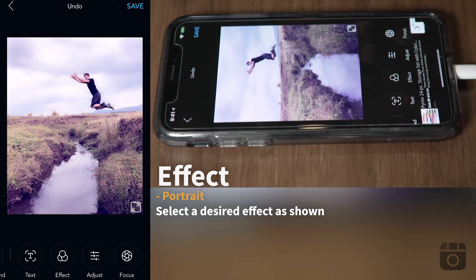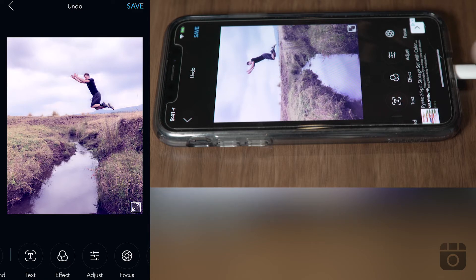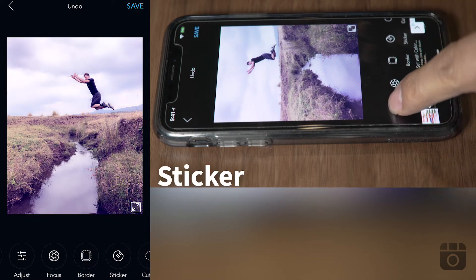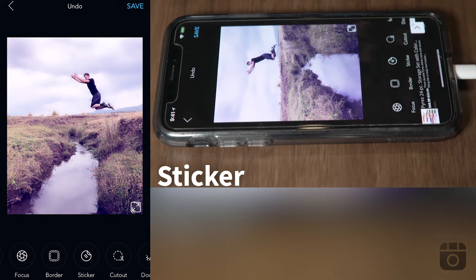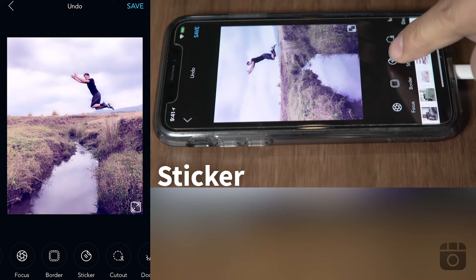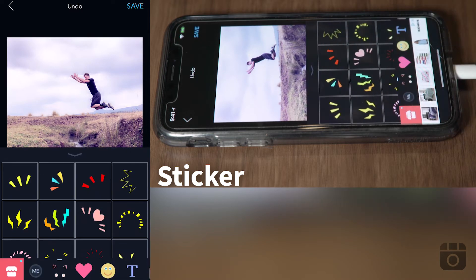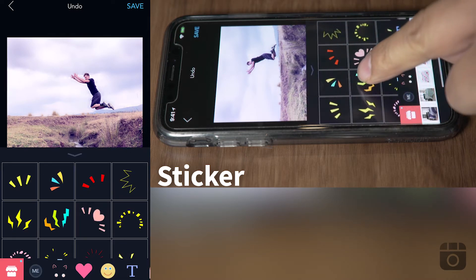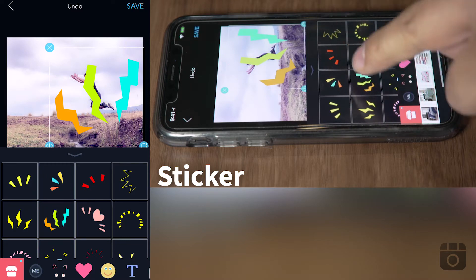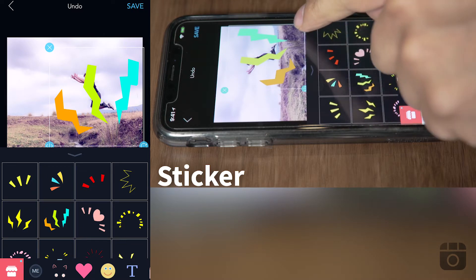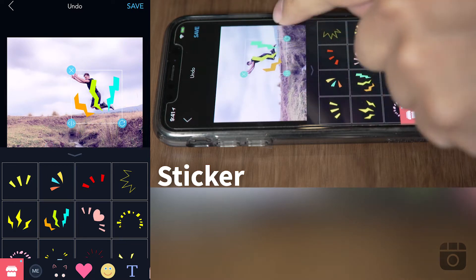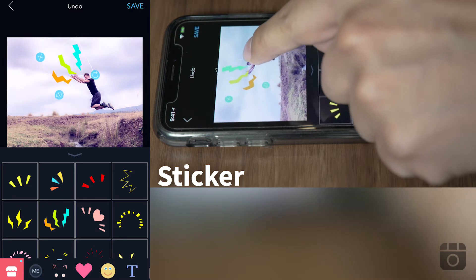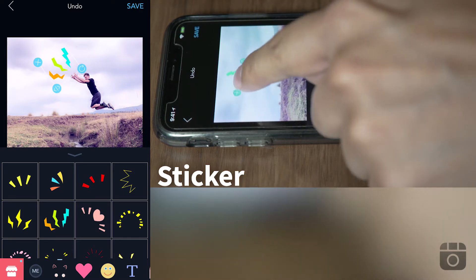Second, we're going to apply a couple of cool stickers that the application offers. You go to the sticker menu and select the stickers that you want to apply, then place them and rotate them in the area that you want.